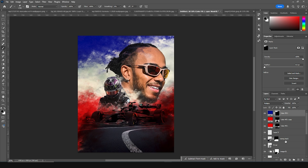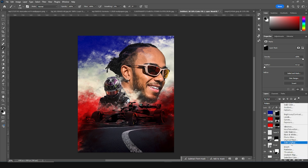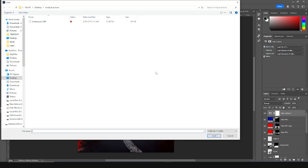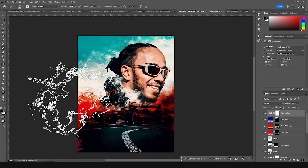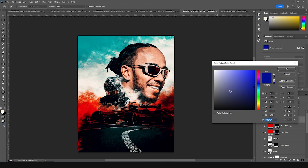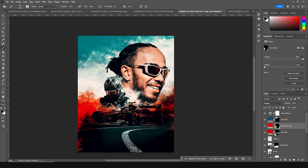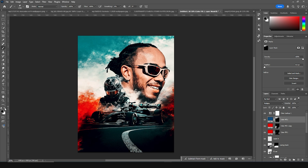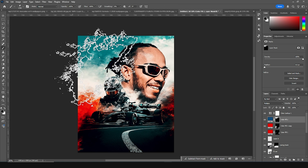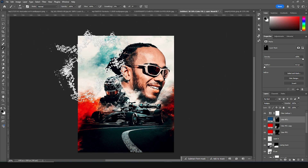On the very top, let's add a Color Lookup adjustment layer. Click on Load and I'm going to use the Windy Aqua LUT — if you want this LUT file, check in the description below. Click Load. This is what we got. Let's change the color to something darker. Create a layer mask and remove some of these parts, just like that.